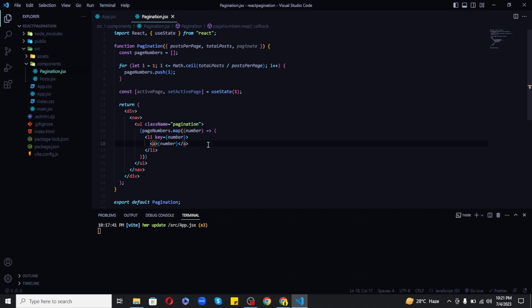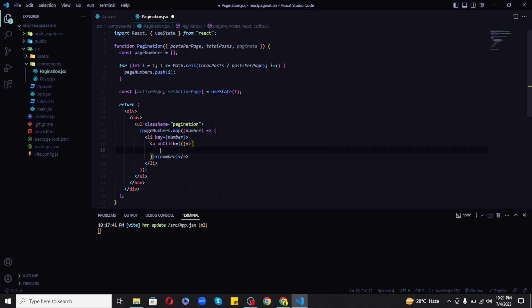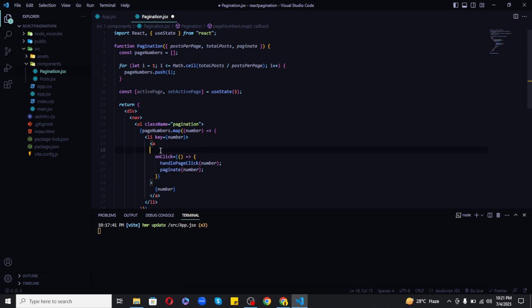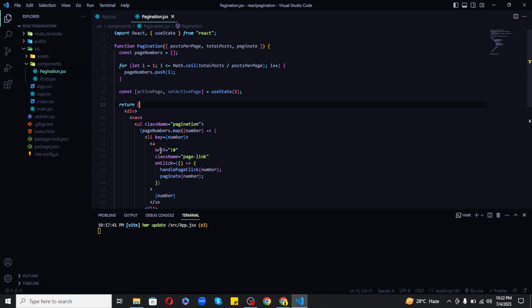And finally apply a click listener to each page number to set the active page to that number and to call the paginate function with that number, which will help us to get current posts with respect to that page.